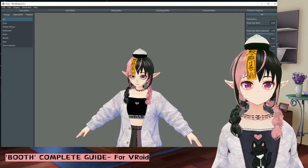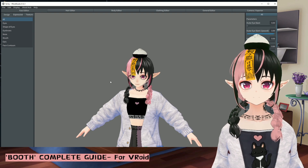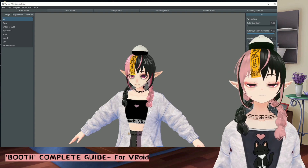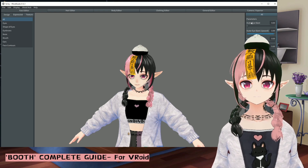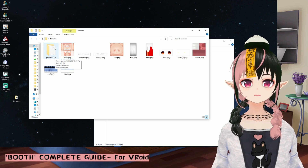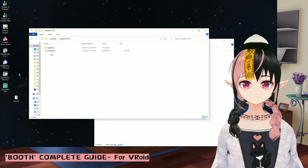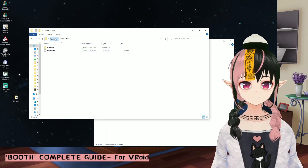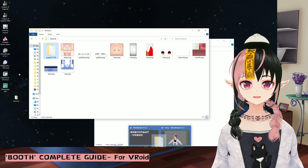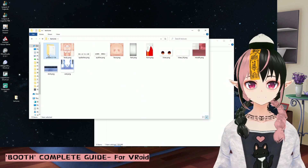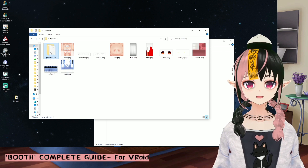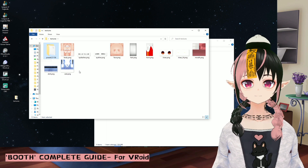Now I will show you how to load hair presets into the model. I've downloaded a hair preset — inside it there are a materials folder and a preset.json file. You cannot just drag it into Vroid to open it. You need to load this into the folder where Vroid saves all of its hair presets.